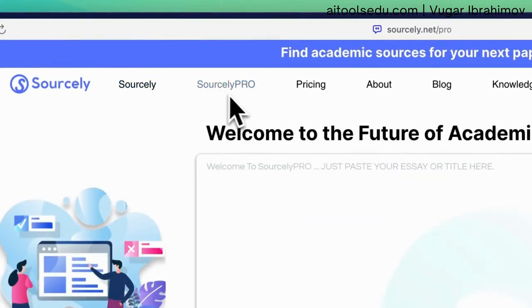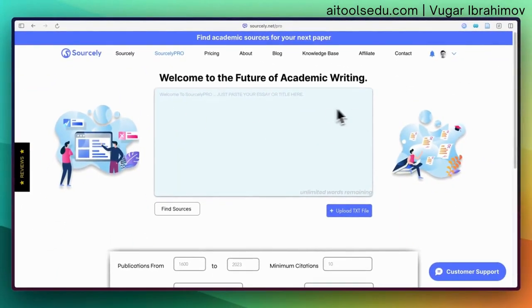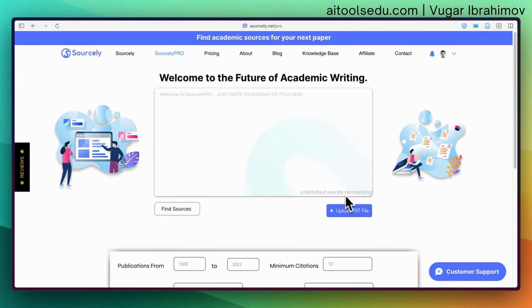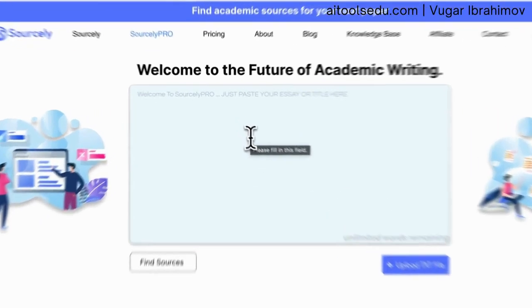Go to Sourcely Pro and you will see this interface — very simple. Since I have a pro account, I have unlimited words remaining. With the free version, I think it's around 300 words, but even with 300 words you can use it and find credible sources. I'm going to test it with the pro version.